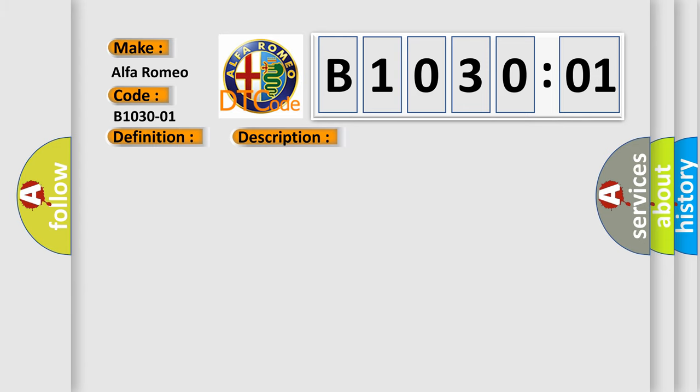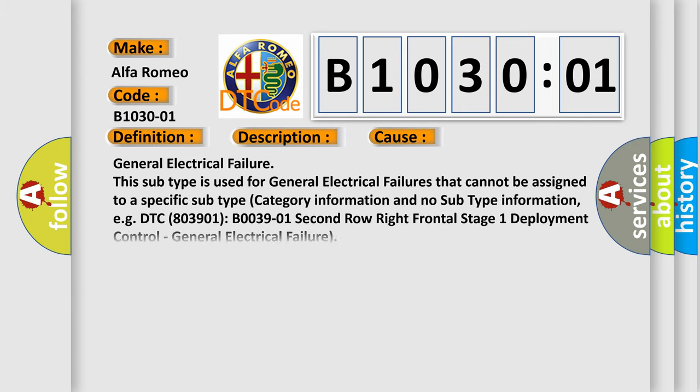This diagnostic error occurs most often in these cases. This subtype is used for general electrical failures that cannot be assigned to a specific subtype, with no category information and no subtype information. For example, DTC B003901 2nd row right frontal stage one deployment control, general electrical failure.